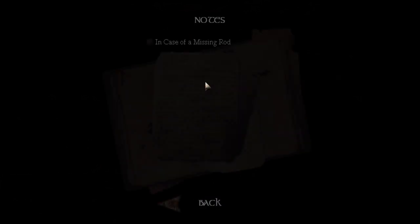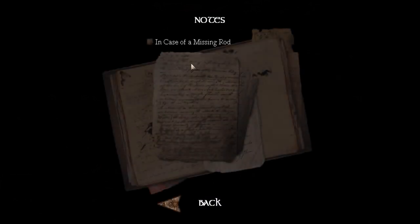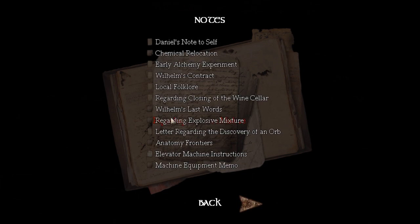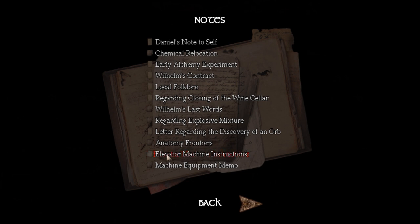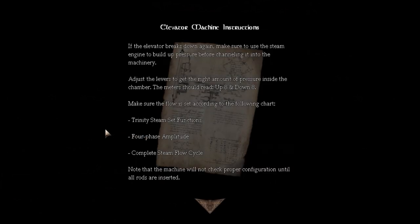Nope, that's not what I want. I want notes. Here we go. Not the explosives, not the orbs, not the anatomies, not the elevator movement of that machine. Alright. Adjust the levers to get the right amount of pressure inside the chamber. The meters should read 8 up and 8 down.